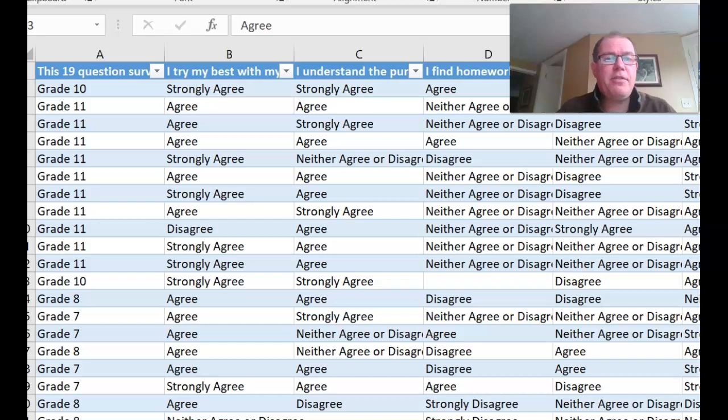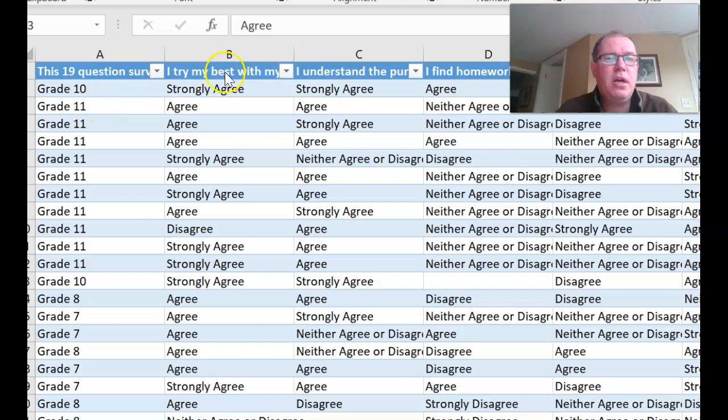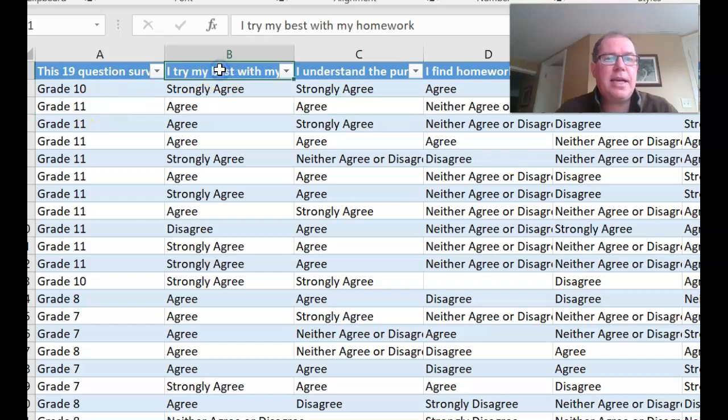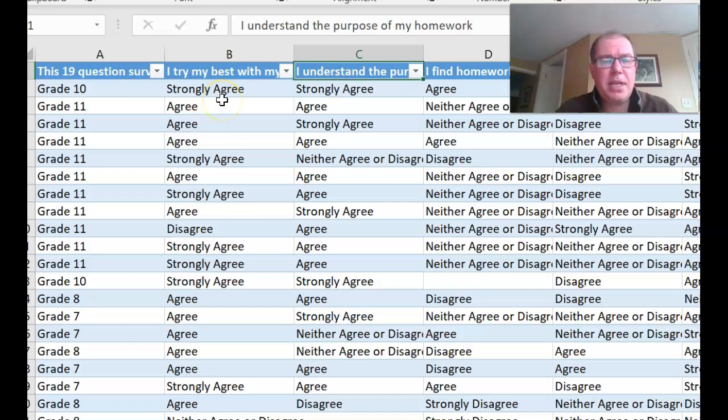So here we have our homework survey which our school completed and you'll see here that we've got demographics in a categorical variable, what grade they are in, so grade 10, 11. The first question here is I try my best with my homework. The second one is I understand the purpose of my homework with a Likert type scale from strongly disagree to strongly agree.